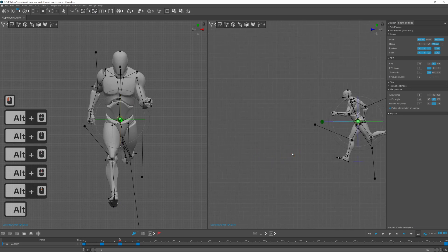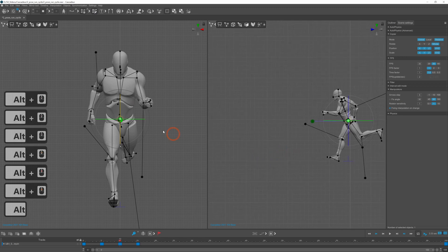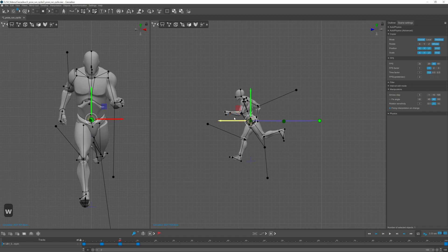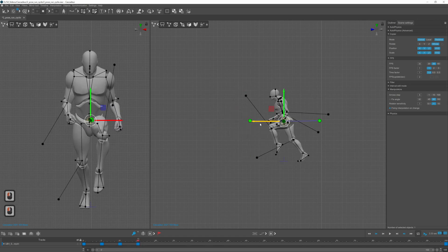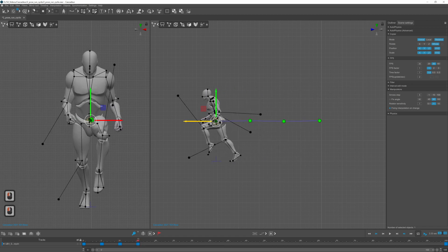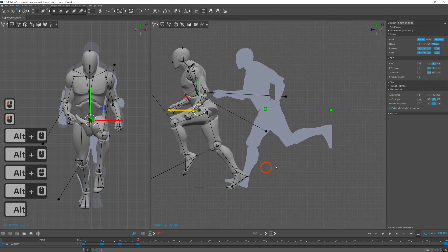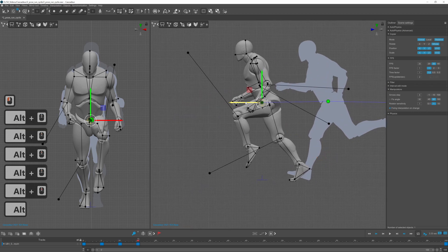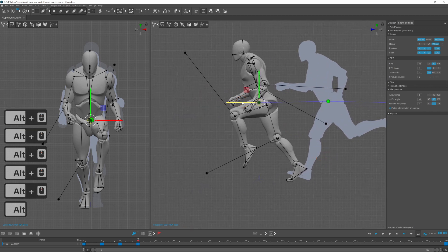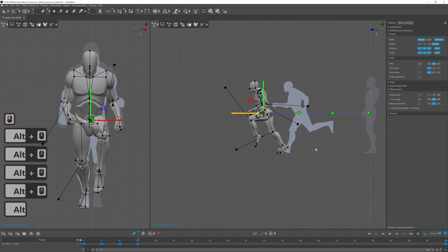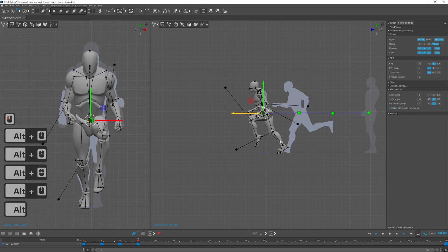To move your character forward select the center of mass and turn on interval edit mode. It can be helpful to turn on also the ghosts for the previous and the next keyframe to see how much you need to move forward.